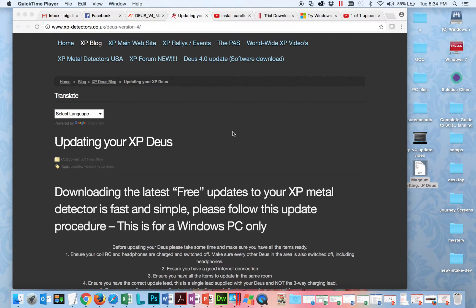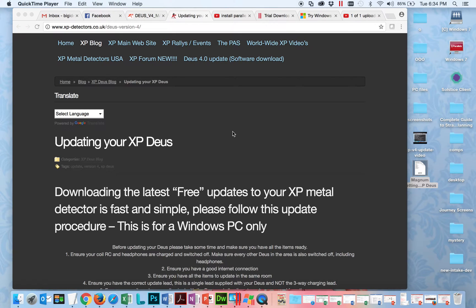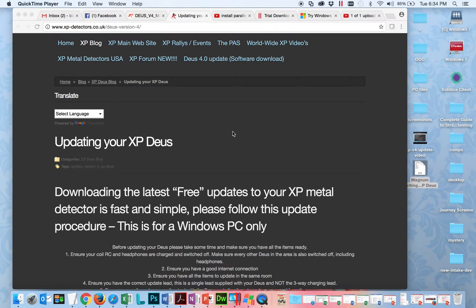I'm here to tell you how to get your Mac ready to install the XP Deus v4.0 update. A lot of people are excited about this update but bummed if they're a Mac user like me, but there is a way and I'm going to show you how to do that.